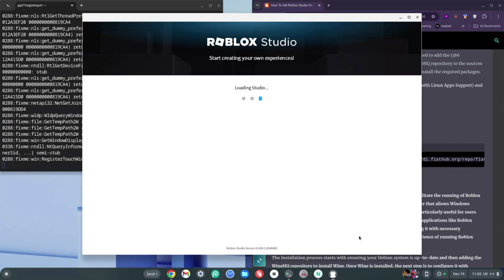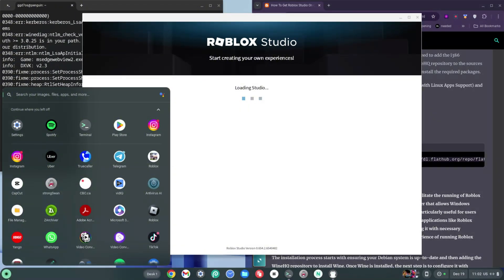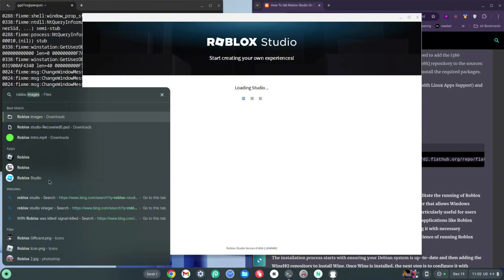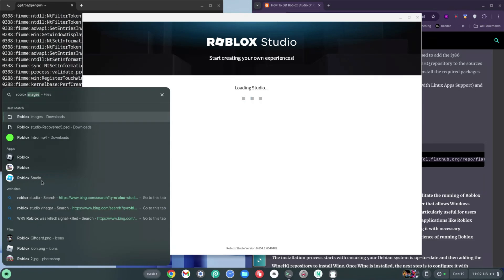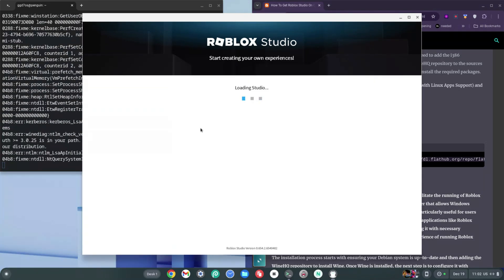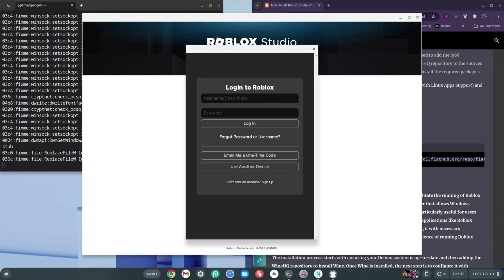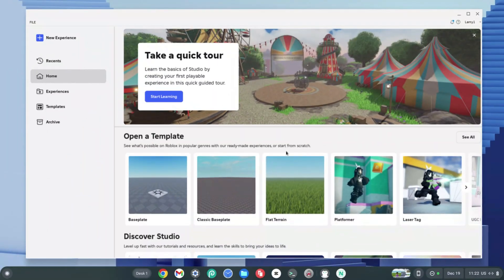Bear in mind that the Roblox Studio icon will also be in your launcher, so anytime you want you can type Roblox Studio in the launcher and see it there. Click on it once you've closed out of it. I'm going to click here and wait for the login box to appear. The box has loaded and it says Login to Roblox, so I'm going to type in my email and password.